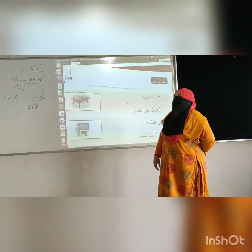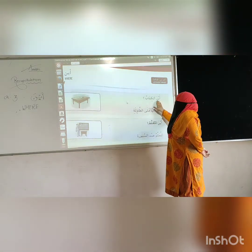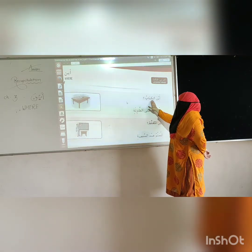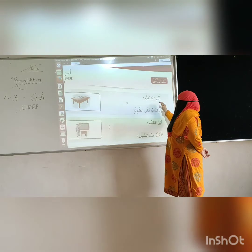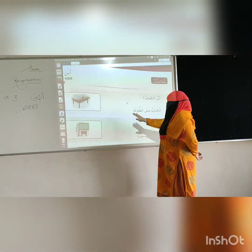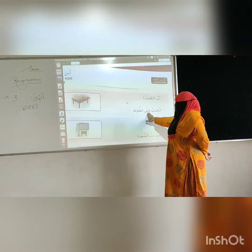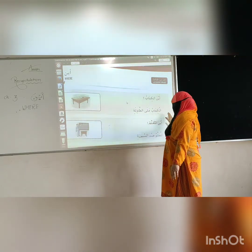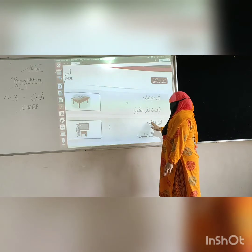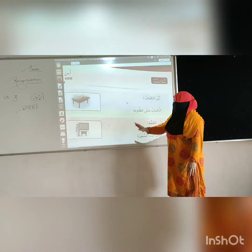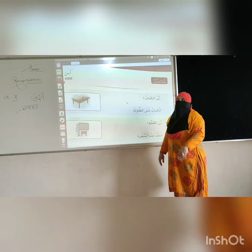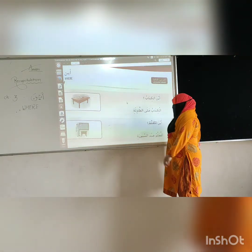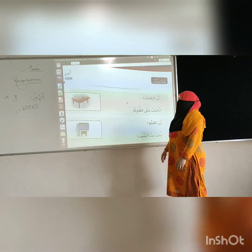Aina means 'where'. For example: where is the book? You can see the book is on the table. Where is the teacher? You can see the picture — the teacher is nearby the blackboard.